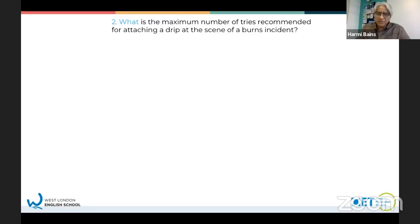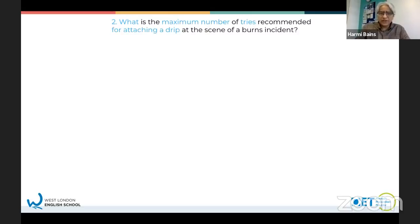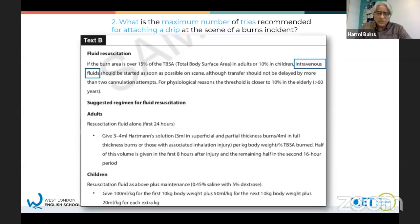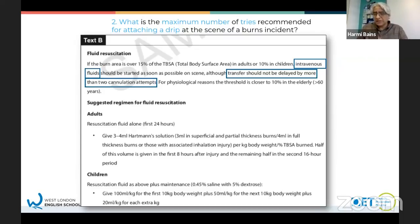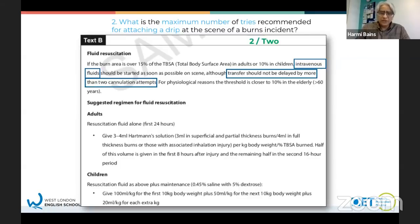Question number two: what is the maximum number of tries recommended for attaching a drip at the scene of a burns incident? Thinking about the answer - it says 'what', so it's going to be a thing, and that's a number. Scanning for 'attaching a drip': you can see 'intravenous fluids' - similar to attaching a drip. Reading carefully, it says 'transfer should not be delayed by more than two cannulation attempts.' Attaching a drip, cannulation - different words but similar meaning. The answer is two - you can write the number or spell the word.